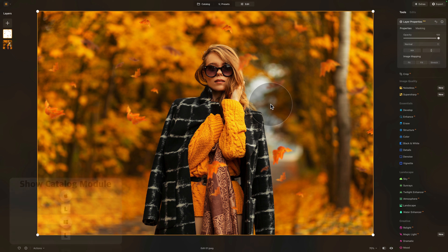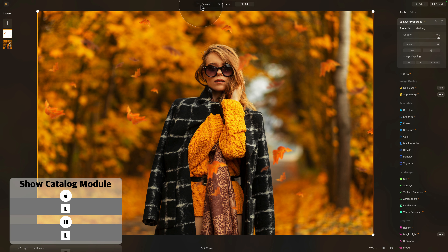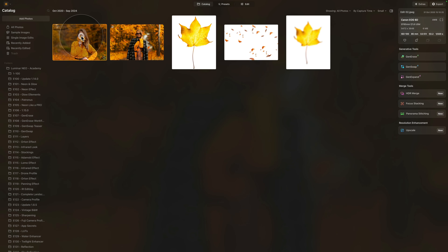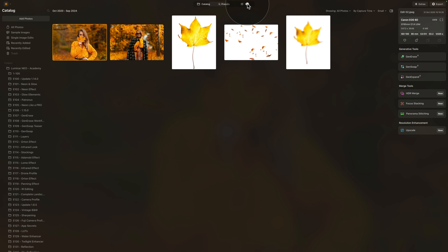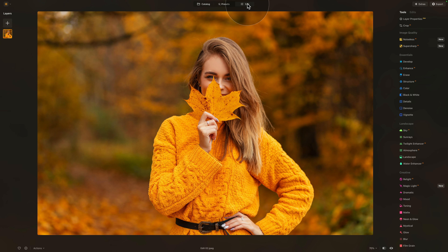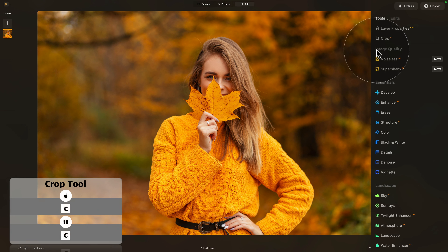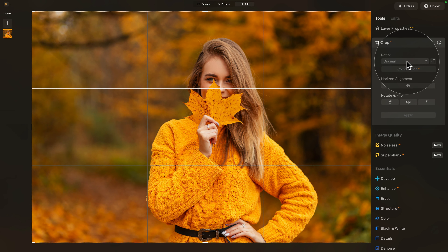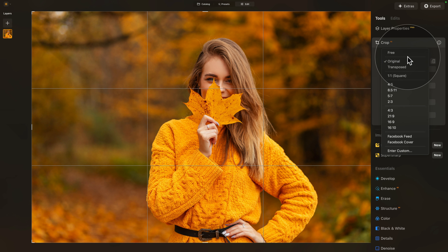That's for the first example. Let's go back to the catalog module, select the second example, and move it into the edit module. Here, the first thing we're going to do is crop it. Let's go into Crop AI in the main editing toolbar, then select the gray drop-down box and select 3:1.